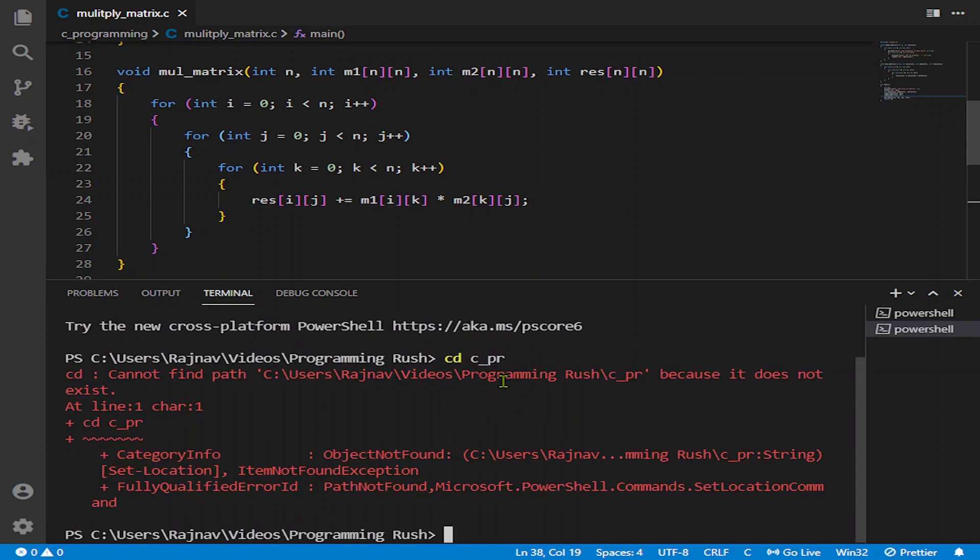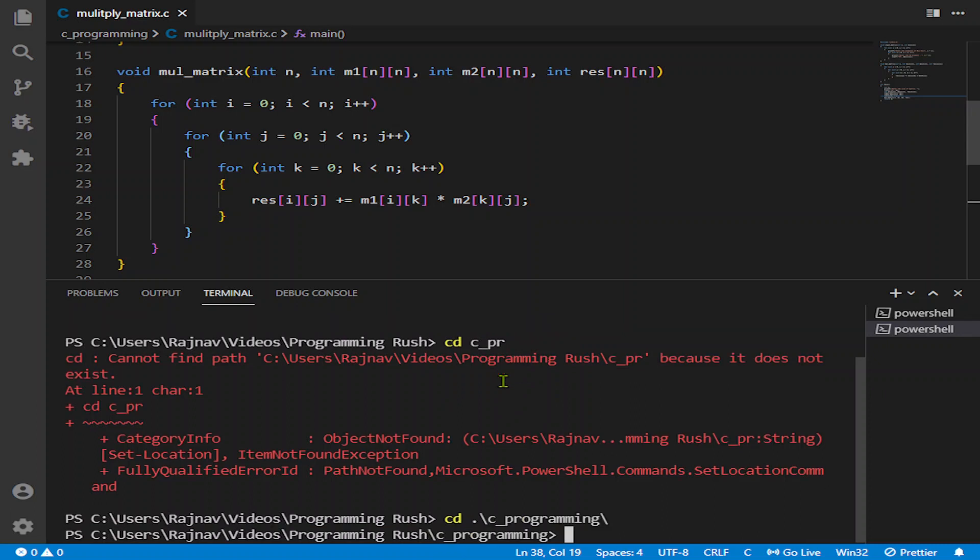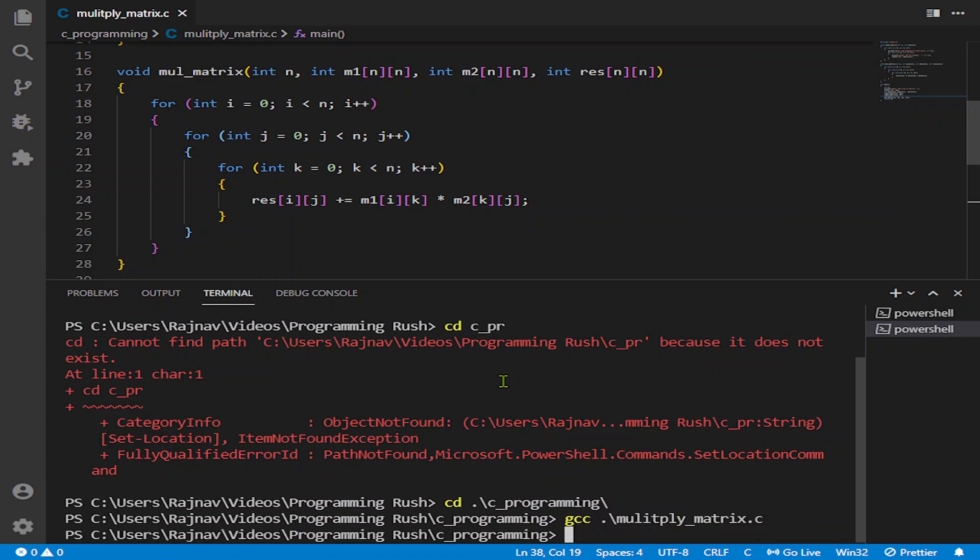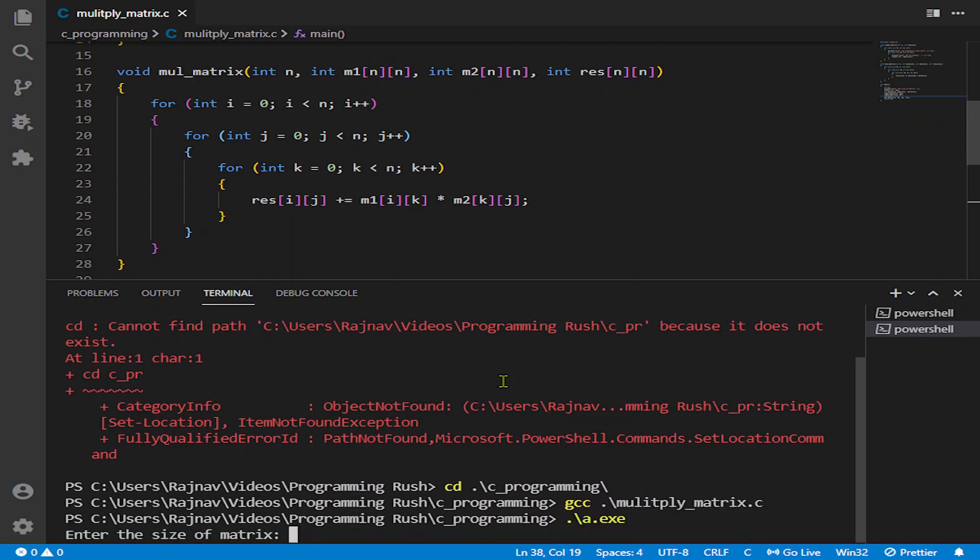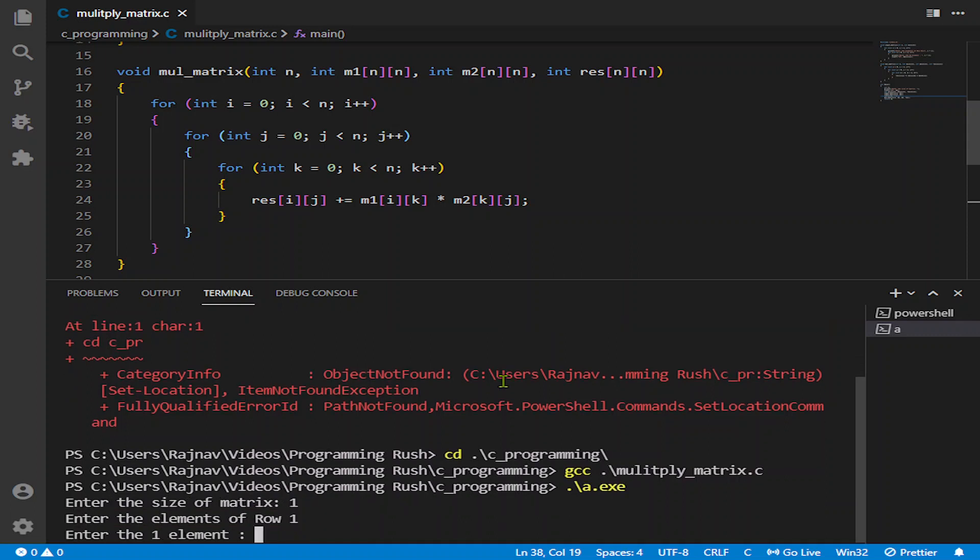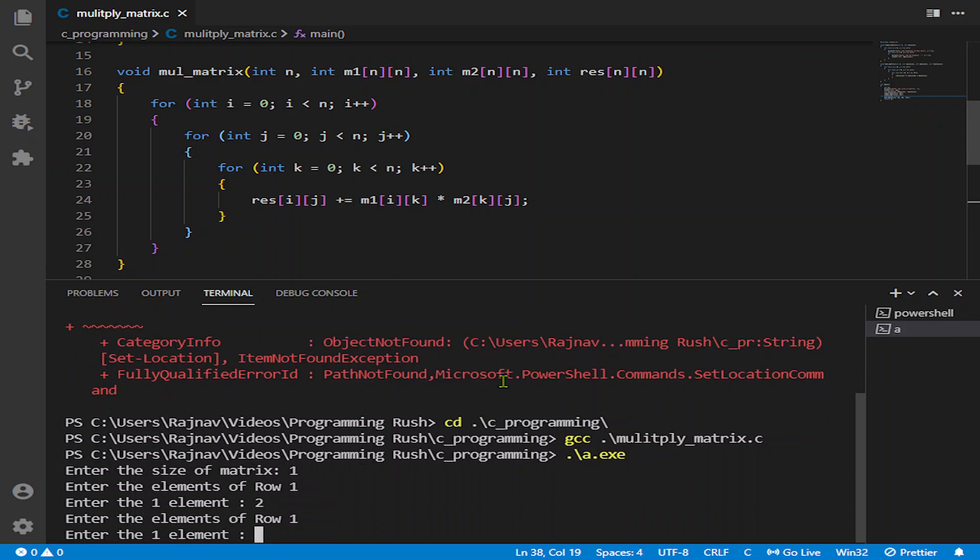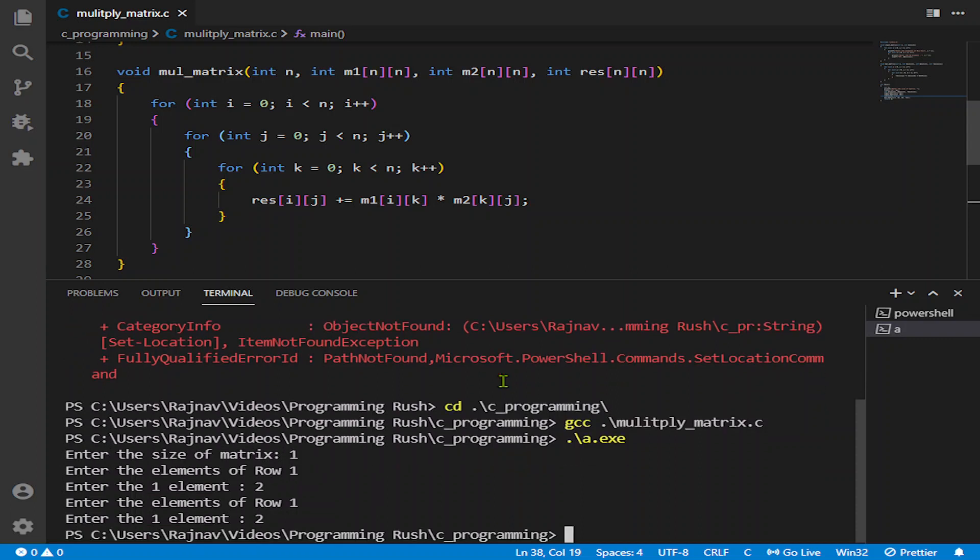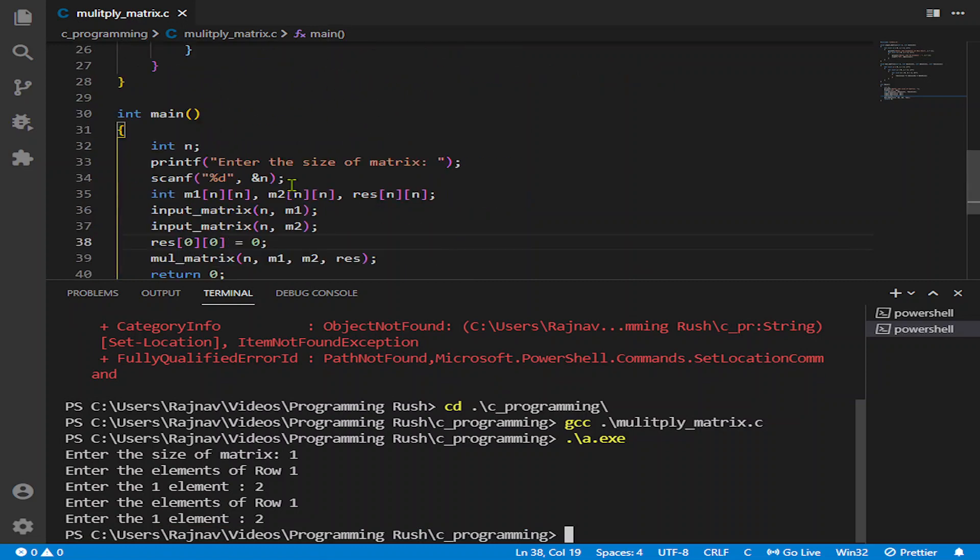And now I will call the multiply matrix. It is asking for the size of matrix. Let us first try with the size of 1. So I am giving here 2.